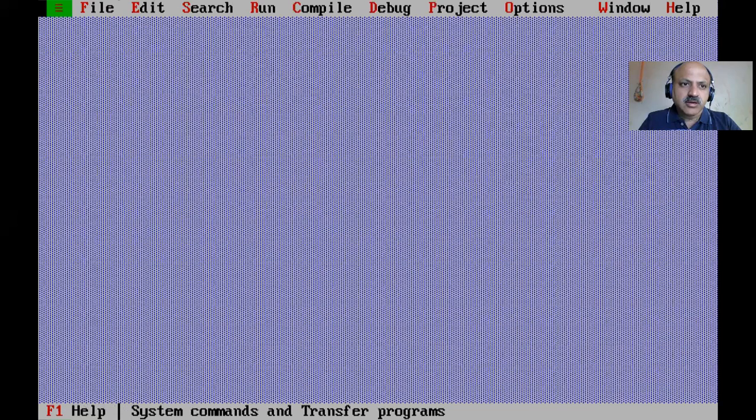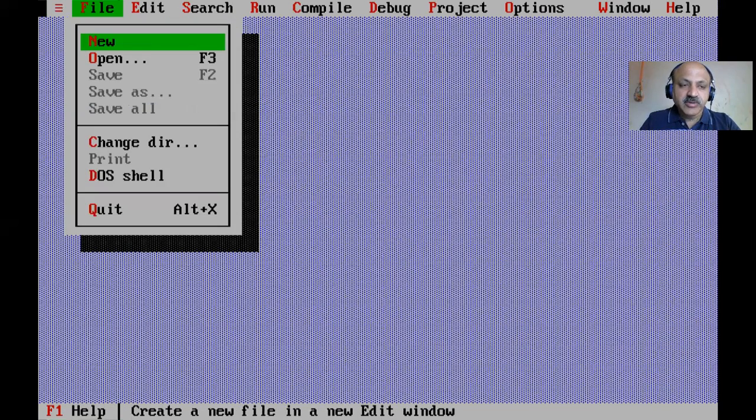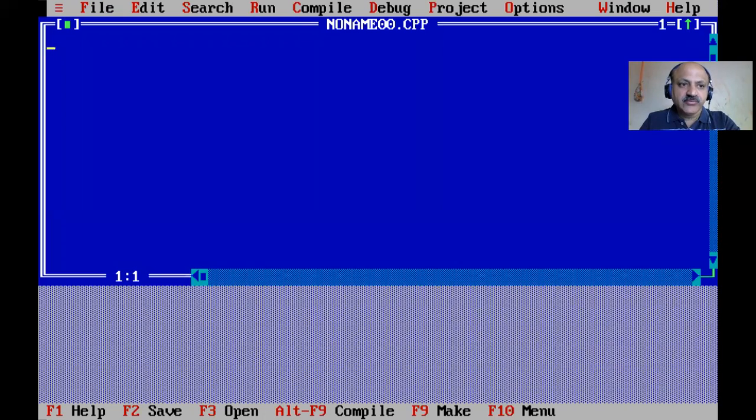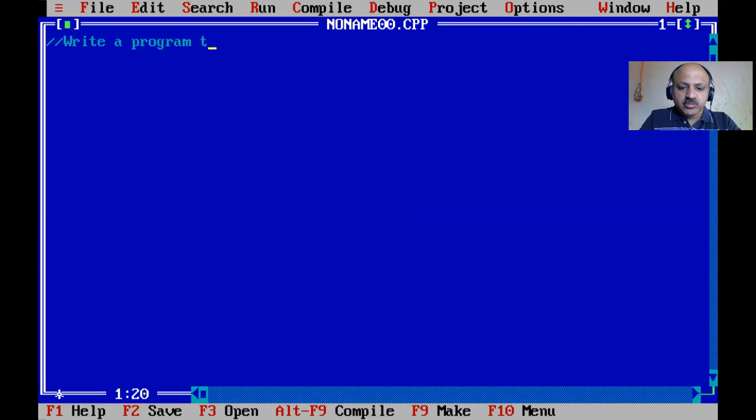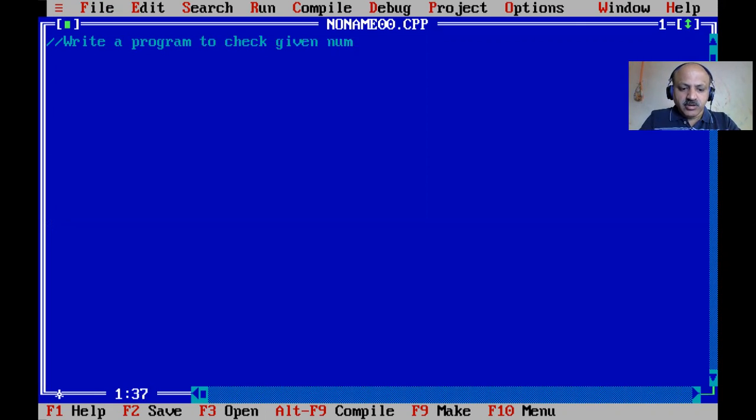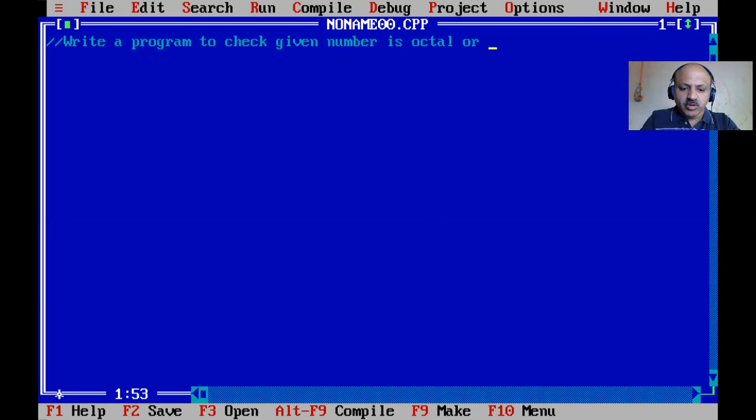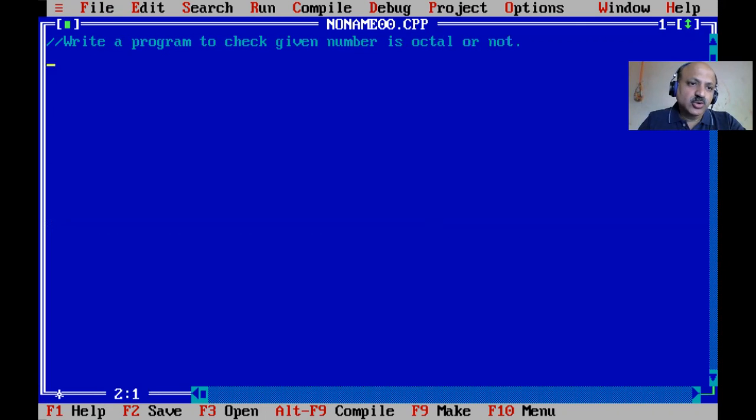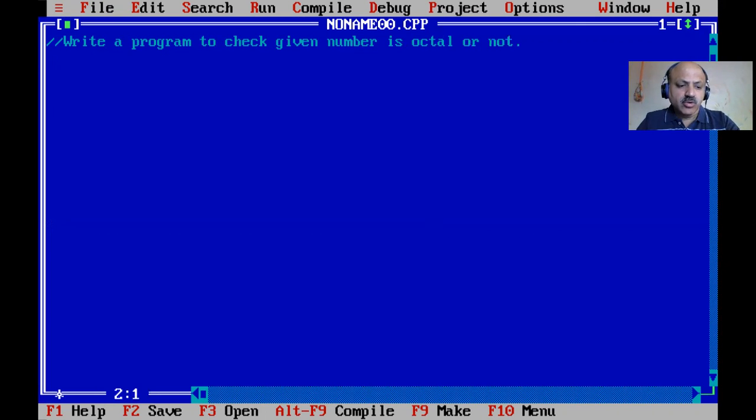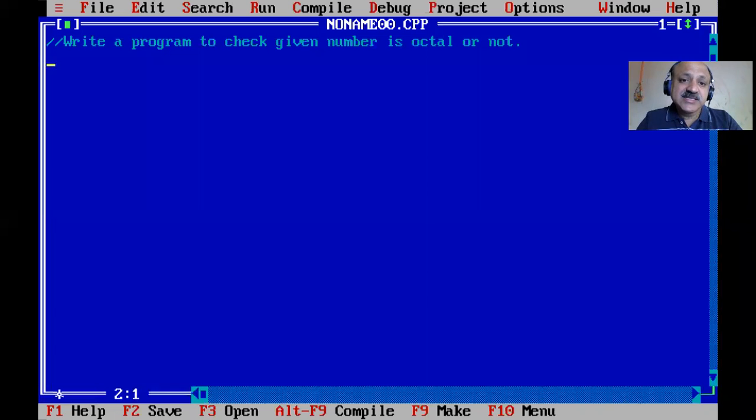I'm opening Turbo C++, double-clicking, taking a new file from the file menu. Our goal is to write a program to check if a given number is octal or not. This is similar to other number programs like Armstrong, prime number, or factorial.